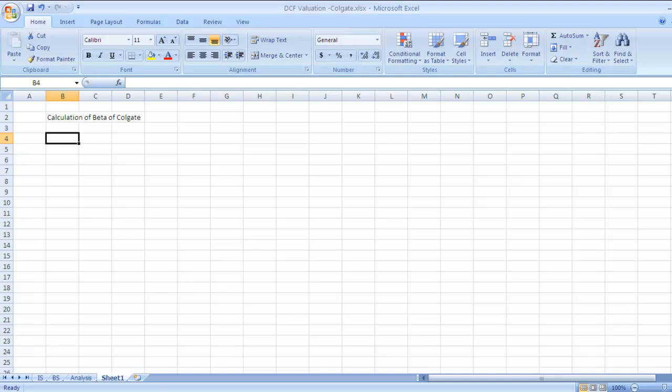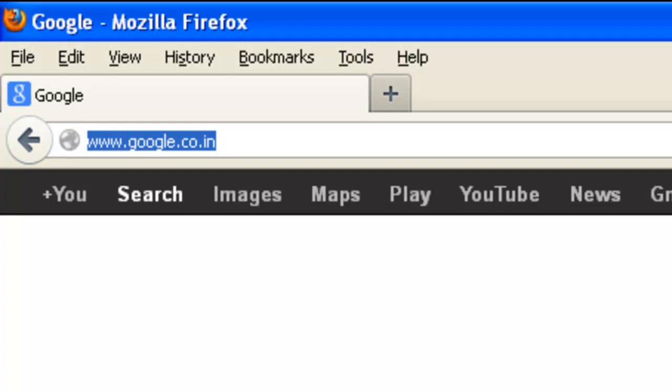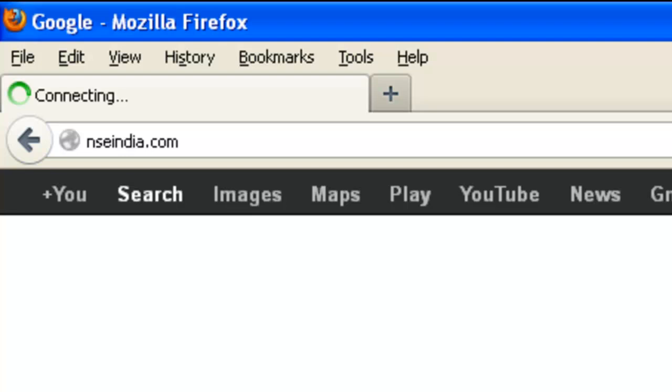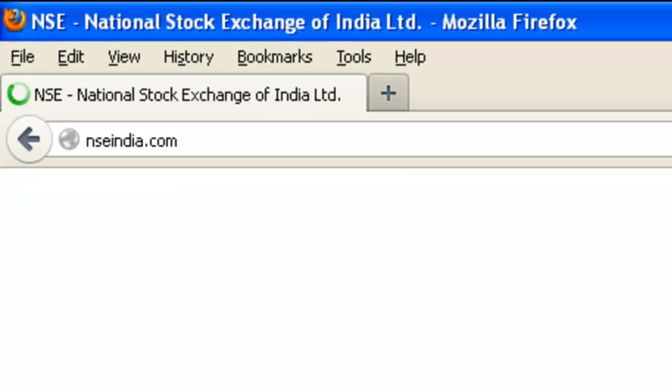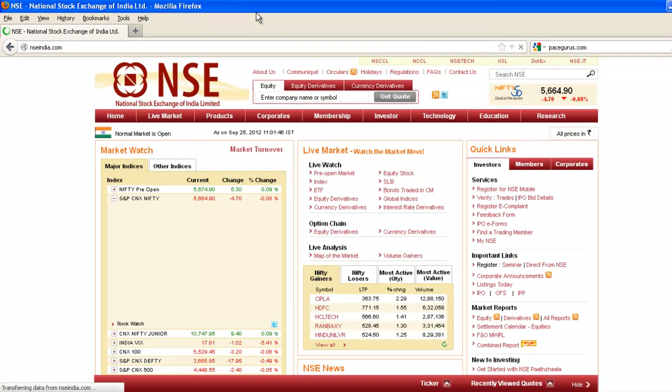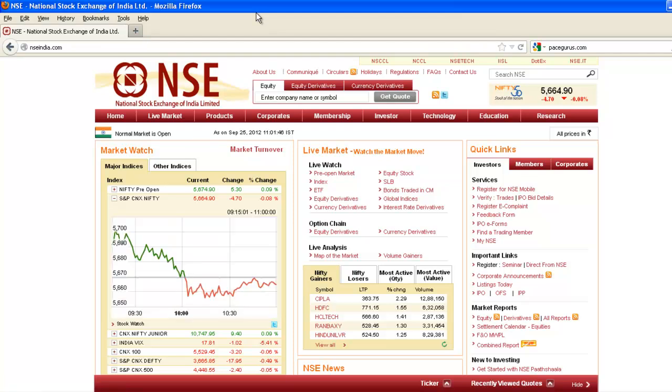We'll start with data collection. Go to NSEIndia.com, which is the website of National Stock Exchange. First of all, you need data of two variables: first is the benchmark, that is Nifty, and second, the company's share price in the last one year. We are going to see the regression part here for how share price returns are related to market returns.